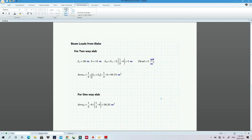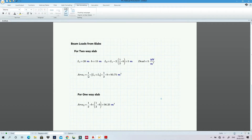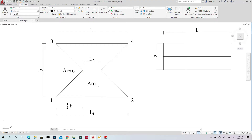The area of the trapezoid is: half × (L1 + L2) × height, where the height is half-B. So the formula is: half × (L1 + L2) × (half-B). Plugging in the numbers gives Area 1 = 93.75 square meters.